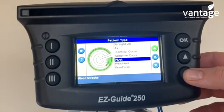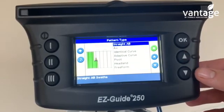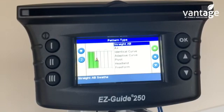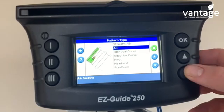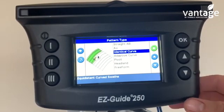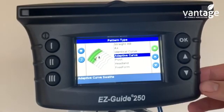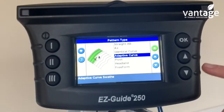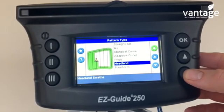Now we have our different pattern types. You have your straight AB, where we set an A point and a B point in the field — there are no headland guidance lines with this option. We have A+, where we set our A point and it gives us the B point in the direction the tractor is facing. We have identical curve, where we set our first curve and every curve is identical. We also have adaptive curve, where we set a curved line and can have a separate curved line going around an object such as a tree. Then there's pivot, headland, and freeform.